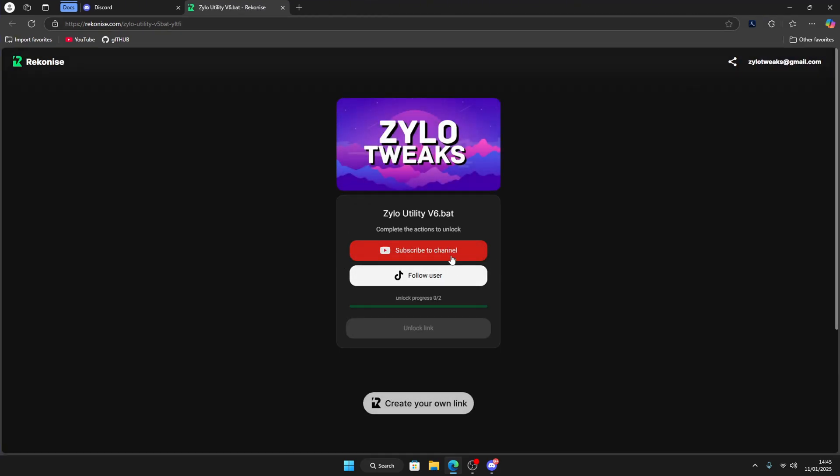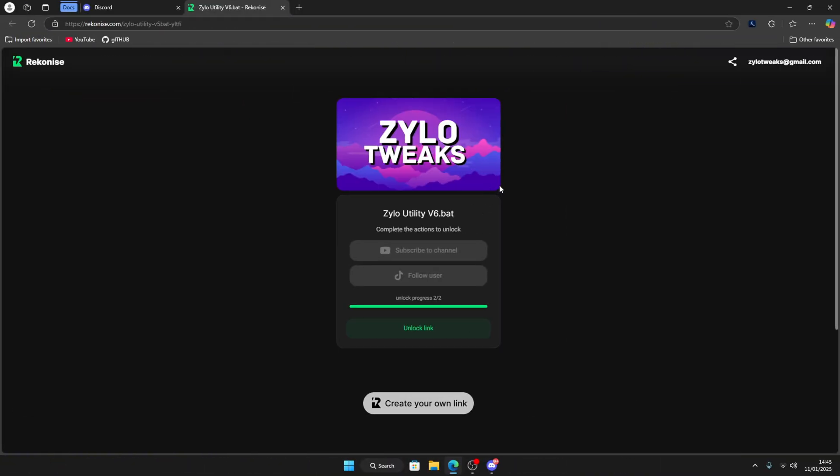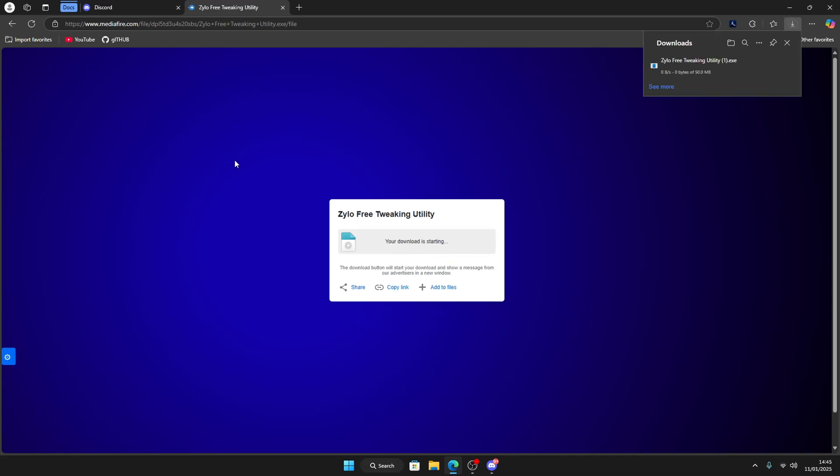Then you have to complete these three steps to get the utility. Once you have done both steps, this will turn green. Click on it and unlock the link, then click on download, and your download will start.